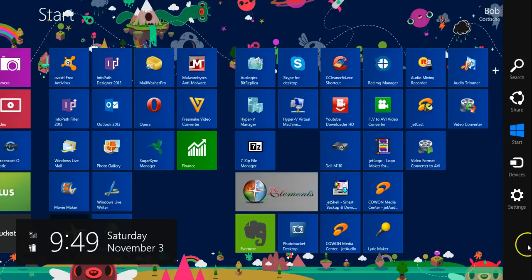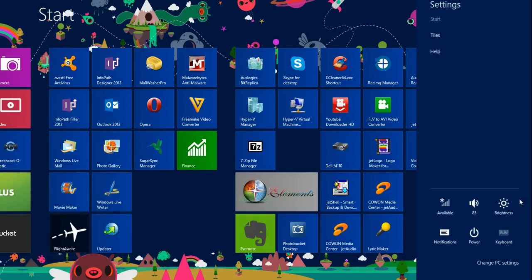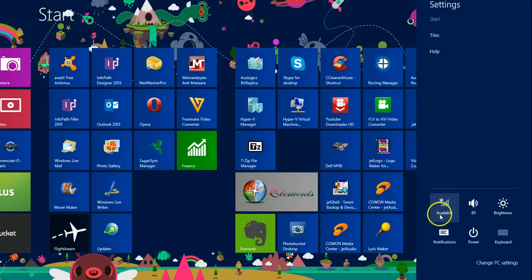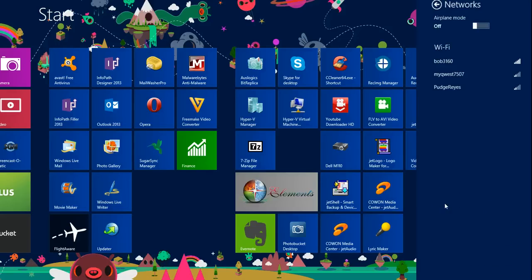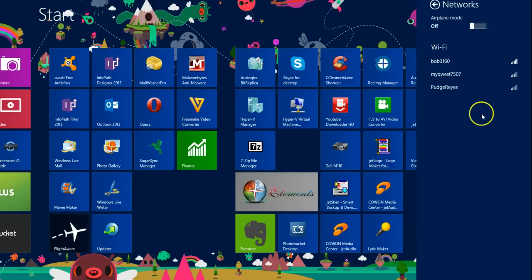In the charm bar, if you use your settings, you can see the symbol for internet access and it tells me it's available but I'm not now connected. Clicking on it will bring up the networks that are available to me.